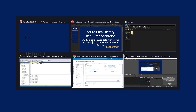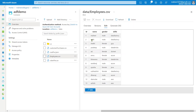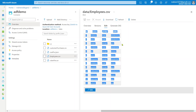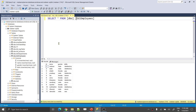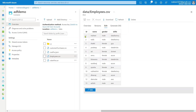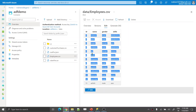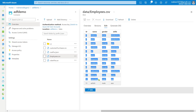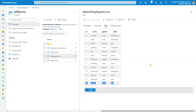Let me explain the requirement. In my Data Lake Storage Gen2 account, inside the ADF demo container, there is a data folder containing an employees.csv file with columns: employee ID, name, gender, and skills. This is my source. For the target, I have an Azure SQL Server with a database called mahir_sql_db, which has an employees table with the same columns and data types. That table already contains 12 employees — the same 12 as in the source file.